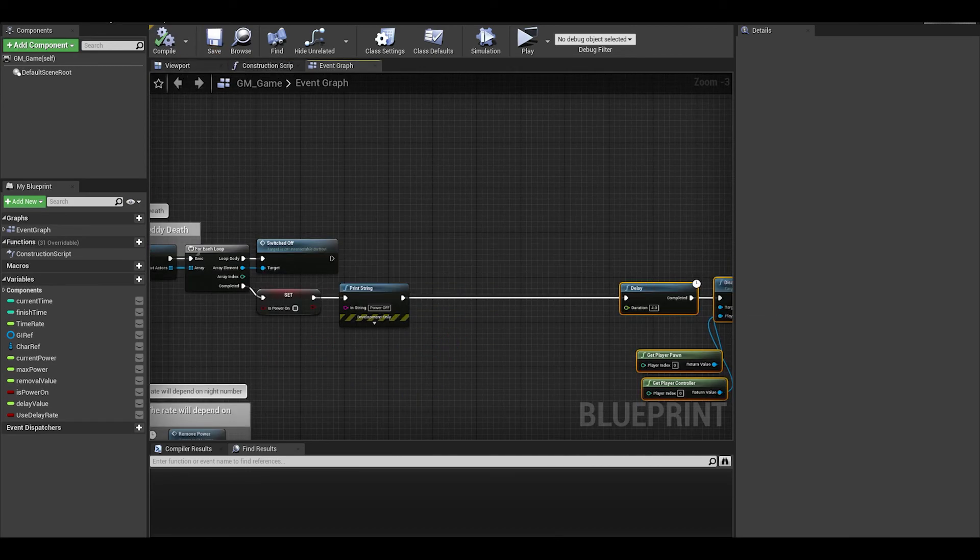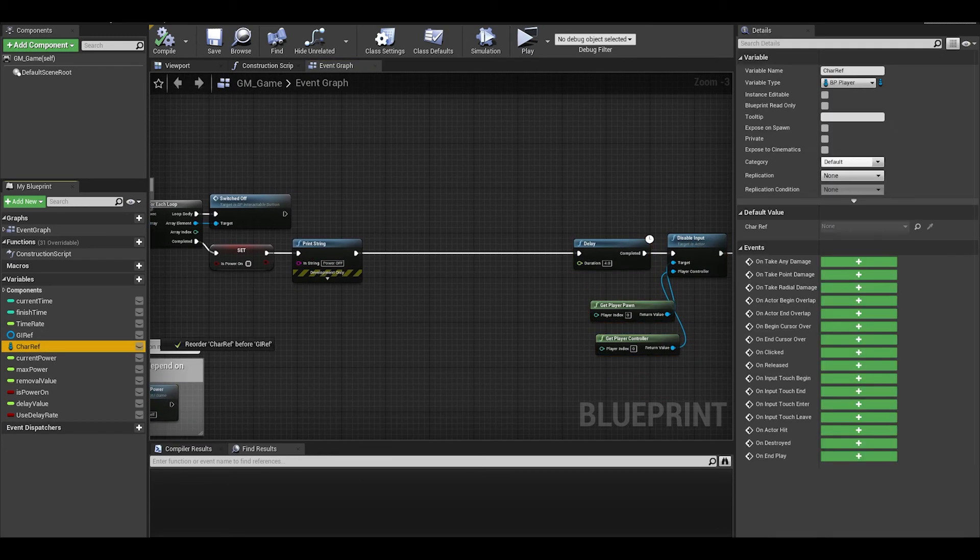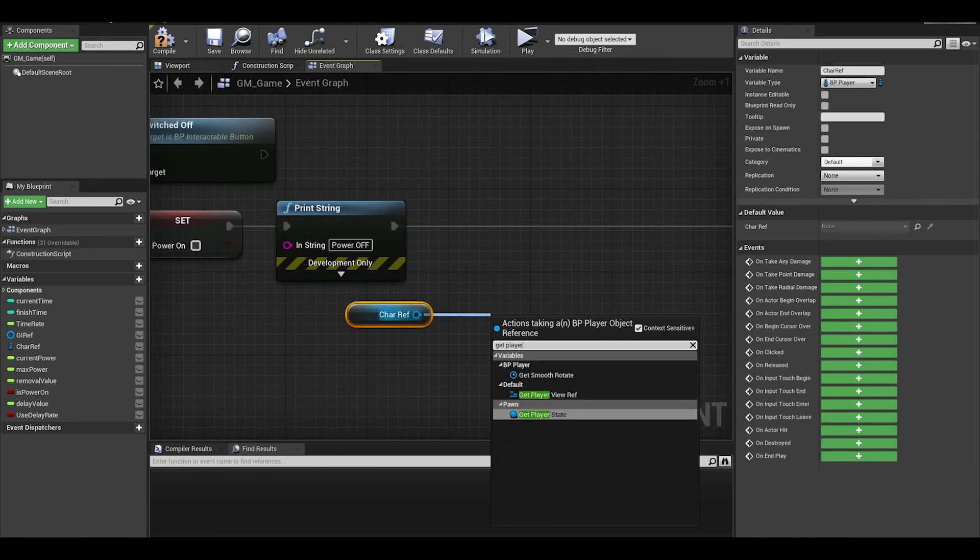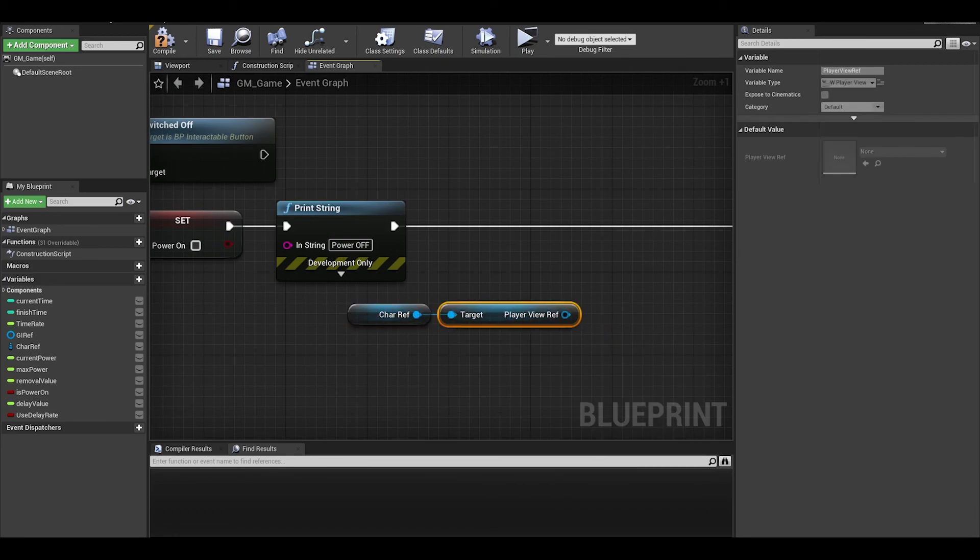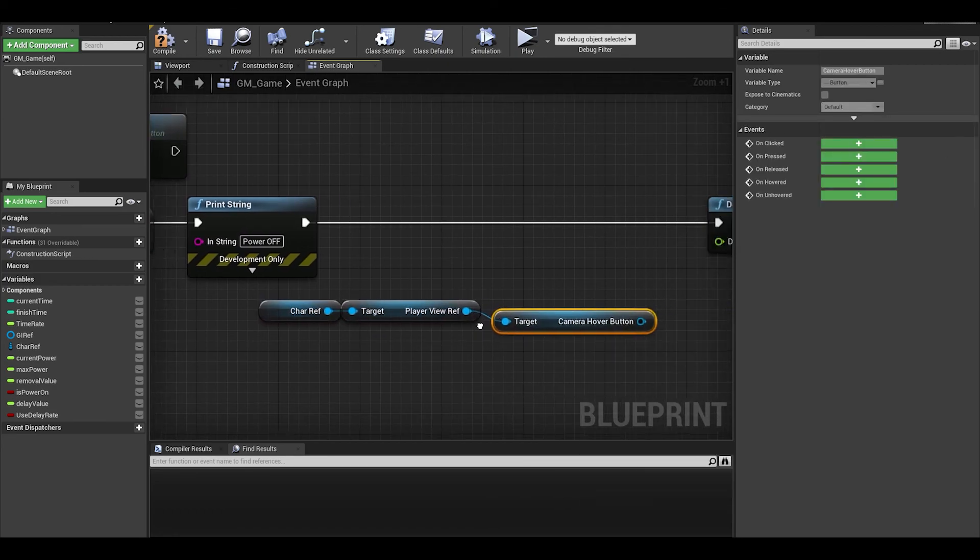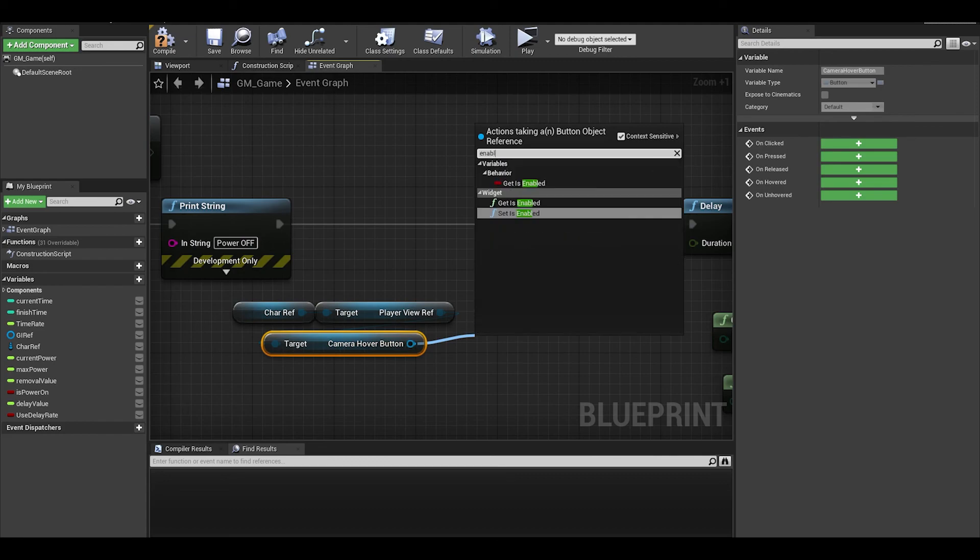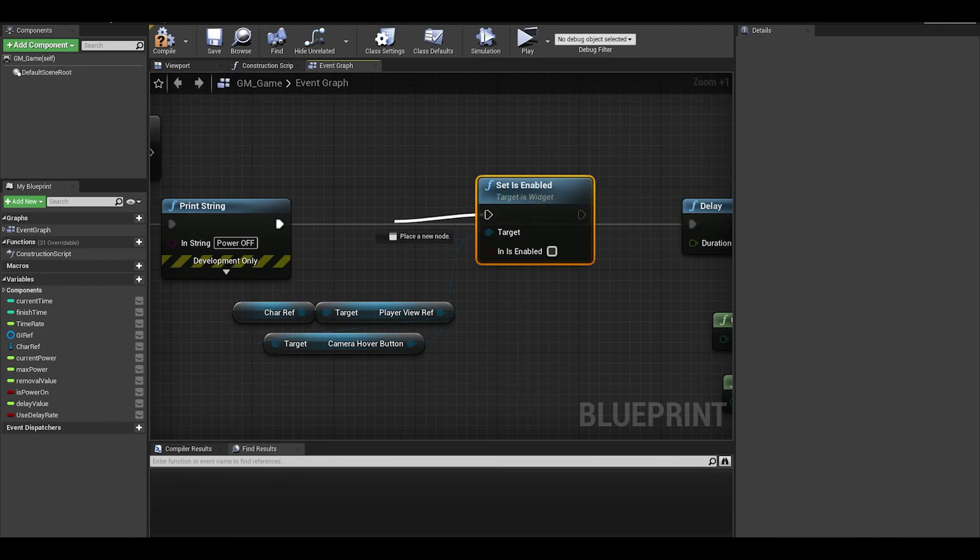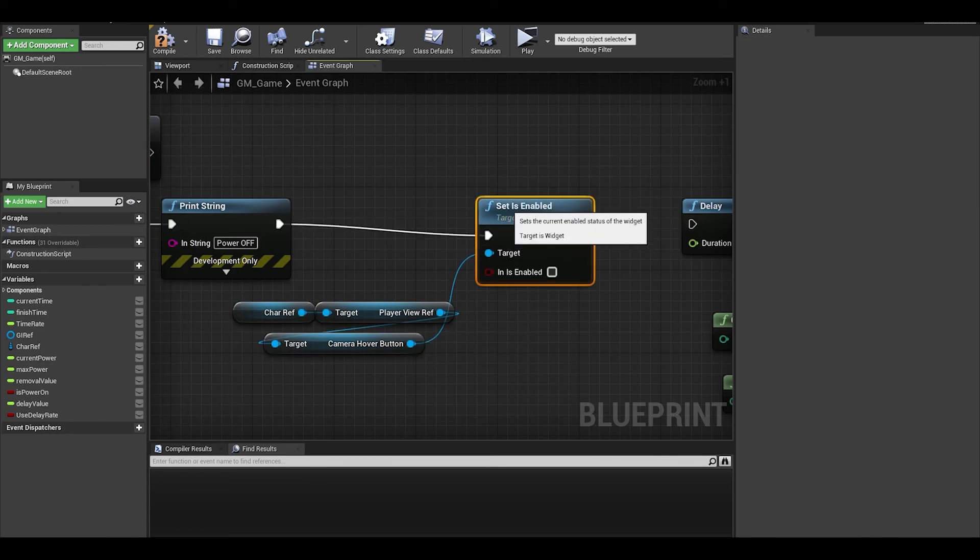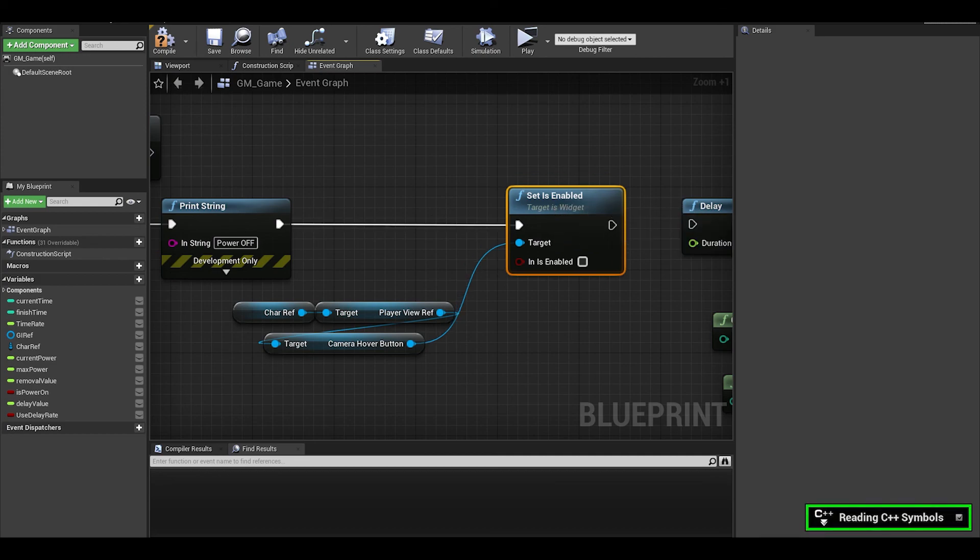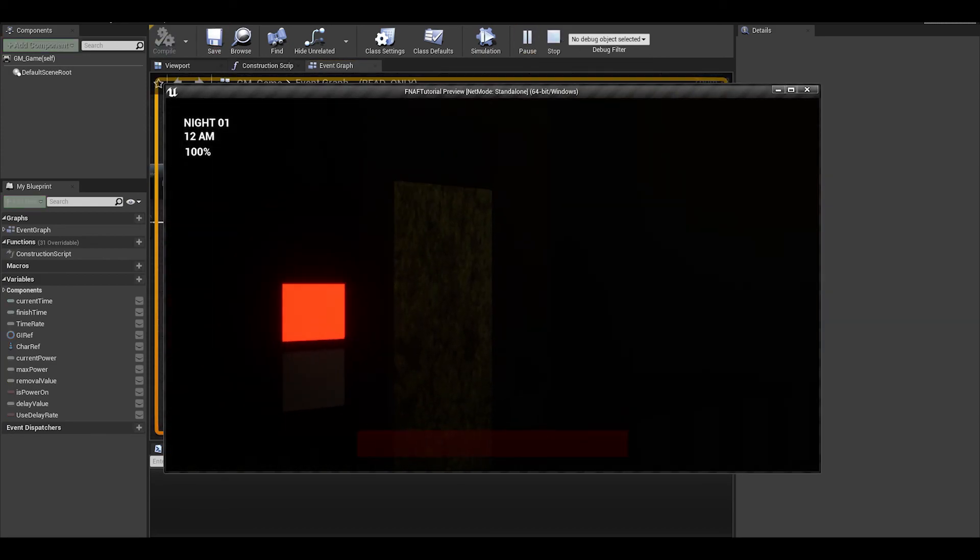We can however fix the camera widget problem, by getting a reference to your player widget by the player character. We can then get a reference to the camera hover button and just set is enabled to false.